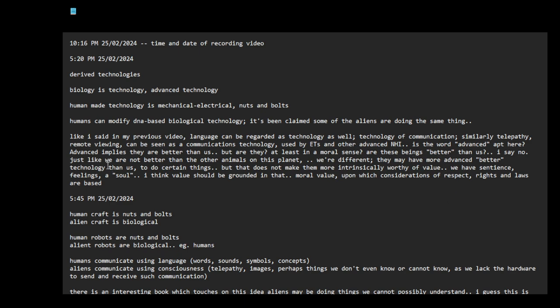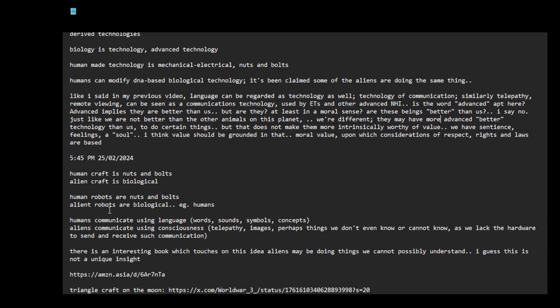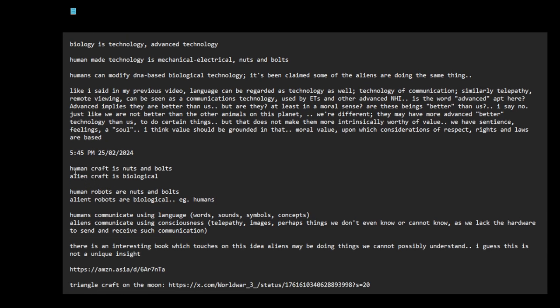I say no, just like we are not better than the other animals on this planet. We're different. They may have more advanced, that is, better technology than us to do certain things, but that does not make them more intrinsically worthy of value. We have sentient feelings as well. I think value should be grounded in that moral value upon which considerations of respect, rights and laws are based.